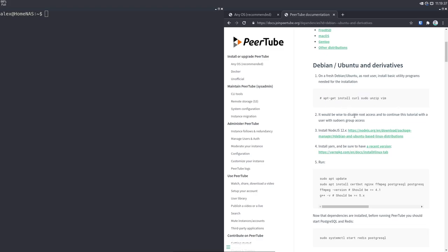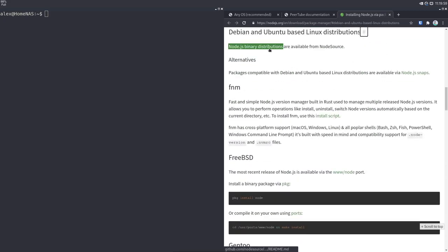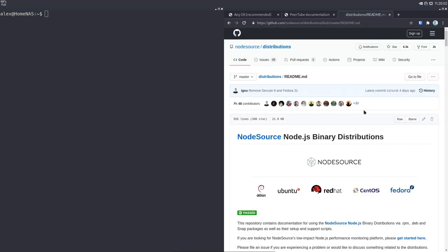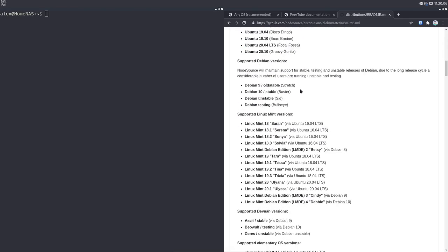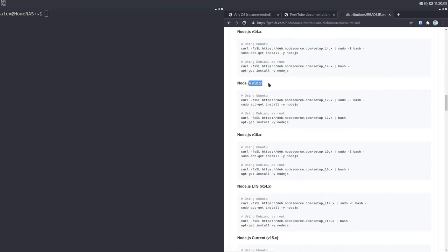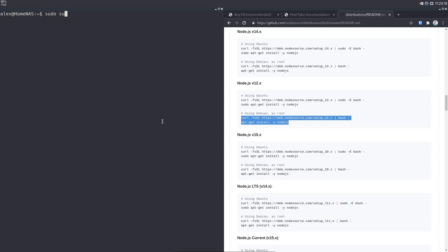There's a tip here to disable root access and do the rest of the entire tutorial as a user without root access, which is what I'm doing right now. I'm signed in as Alex, which is a user that has root privileges but does not have direct root access. The next thing we're going to want to do is install Node.js 12, which you can install by clicking on this button here, then go to Node.js planned distributions — this will be linked in the description. Scroll down until you reach Node.js version 12.x, go to the Debian section, copy-paste those two commands and run as root.